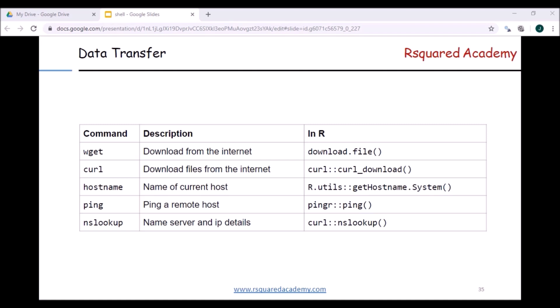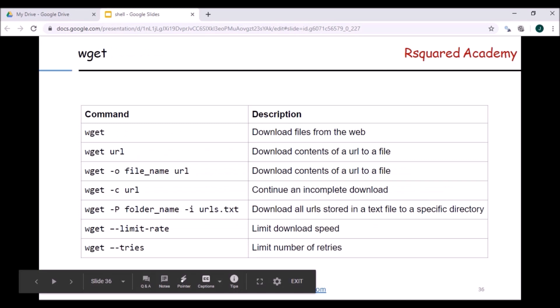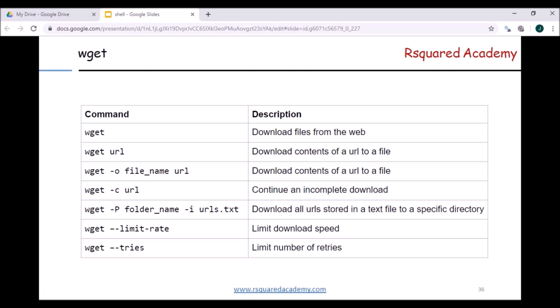I'm not sure exactly how it's pronounced but I would use it as 'wee-get' - you can also call it 'wget', it's up to you. Let us take a look at this command - this will allow us to download the contents of a URL or a file from a remote location.